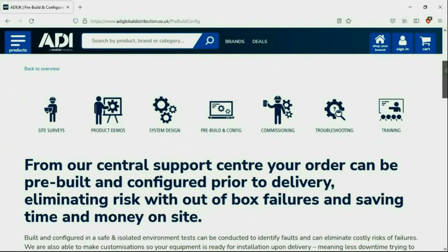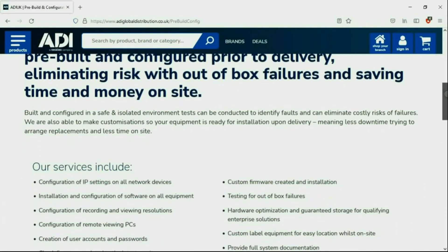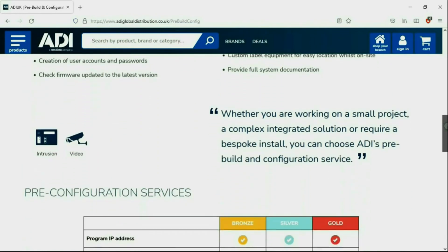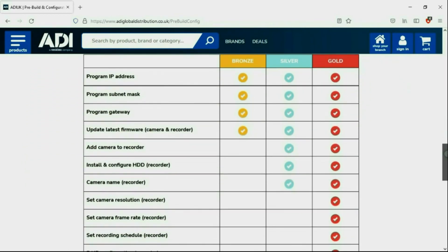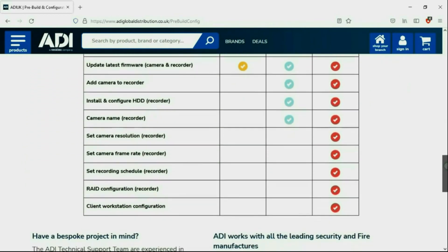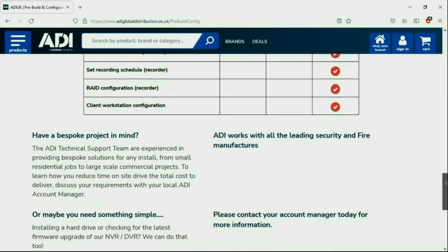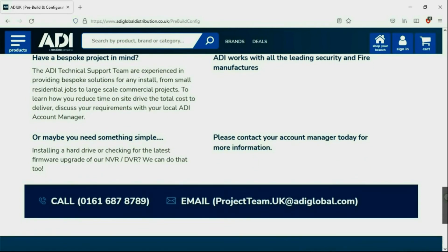Installers rely on ADI. The ADI projects and technical teams offer a pre-configuration service for any project size, from a single device to a complex system. Any IP device can be configured from our central hub using our technical and project teams. Having your device pre-configured will save engineers time on site — we can set your IP address, the gateways, and make sure your device has the latest firmware on board.